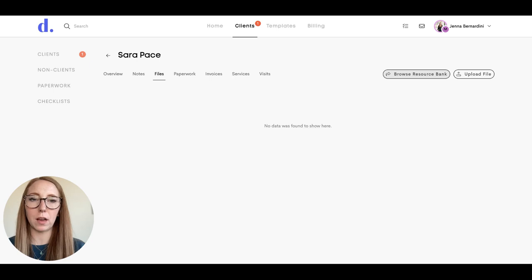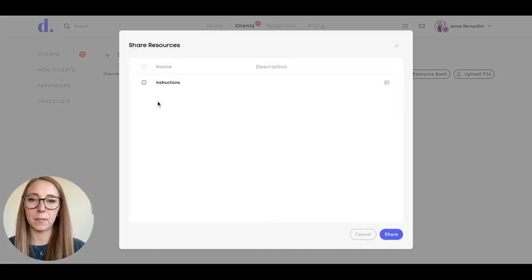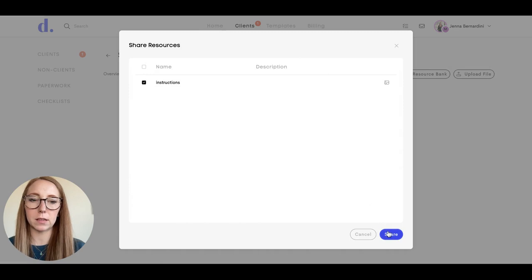These are files that you would have already uploaded, and I'll show you where those are in just a moment. You can choose from that list and hit share.